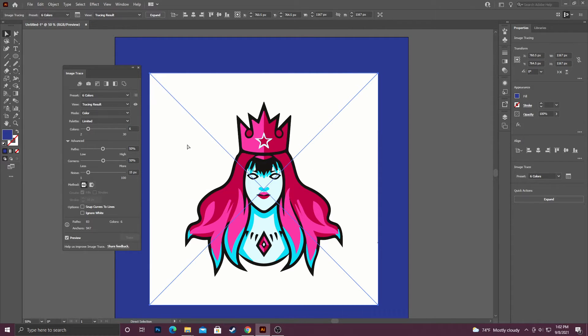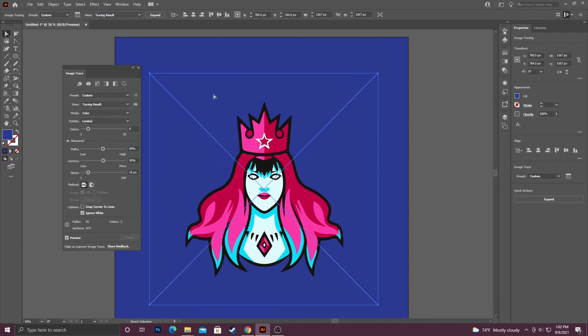The most important setting for me right now is Ignore White. When you click Ignore White, it'll actually knock out that white background for you, which is really important.